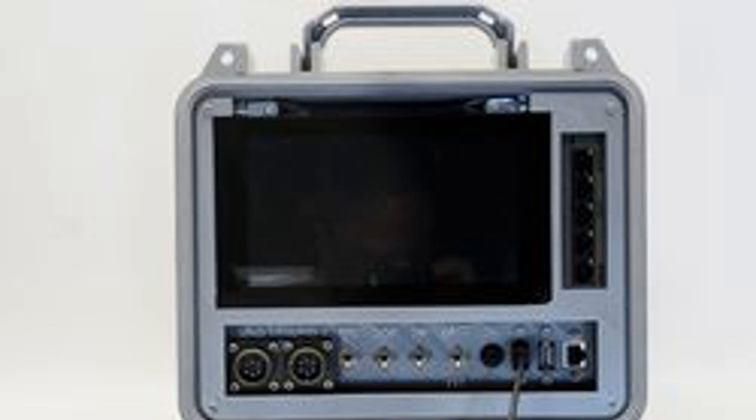In Neuromancer, Cyberdecks are powerful and compact machines that let Gibson's console cowboys access cyberspace on the go. Now, of course, everyone has a smartphone in their pocket for this, but the Cyberdeck still speaks to a certain dream of computing - independent and hacked together.